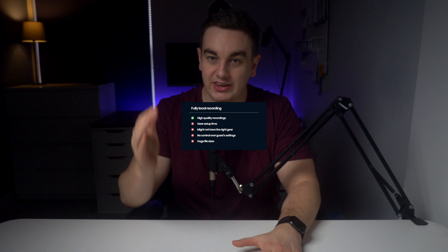However, the downsides can be quite extensive. It takes time to get all of the gear set up. Your guest or co-host might not have the right gear. A producer or host like myself has no control over the guest audio levels. And the file sizes can be massive. There are just so many points of failure and things to go wrong. Even when I was just doing fully local audio only recordings, I'd run into the same problems.